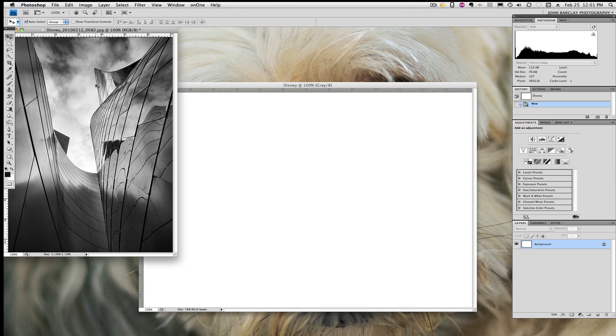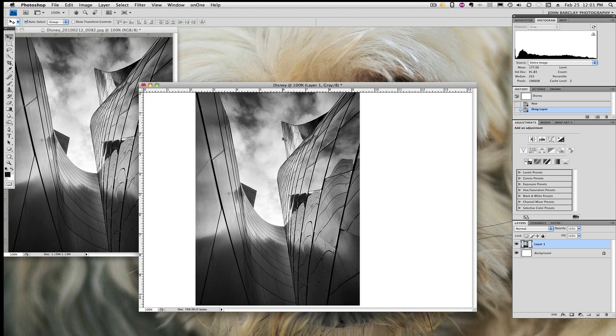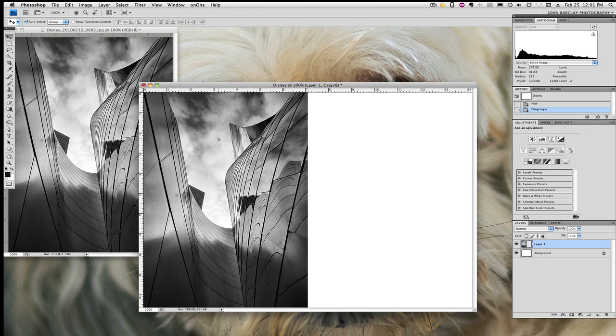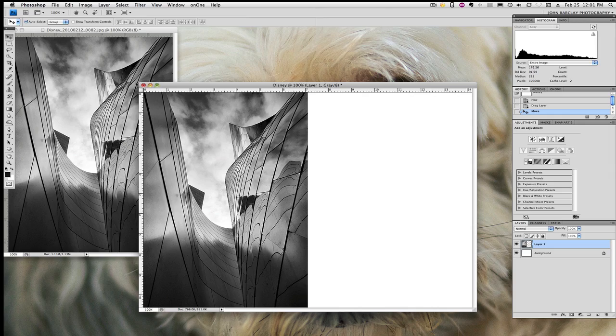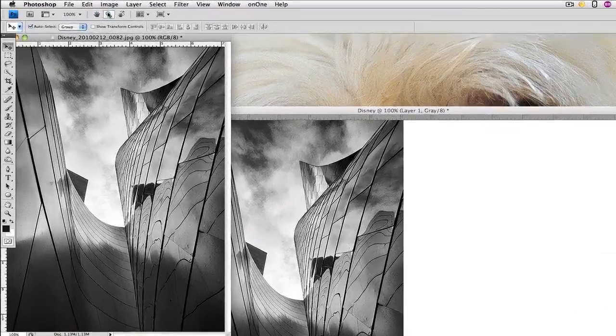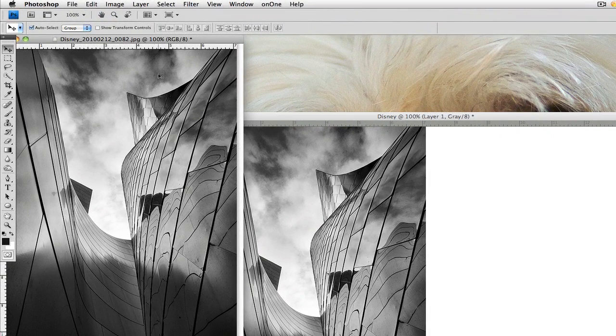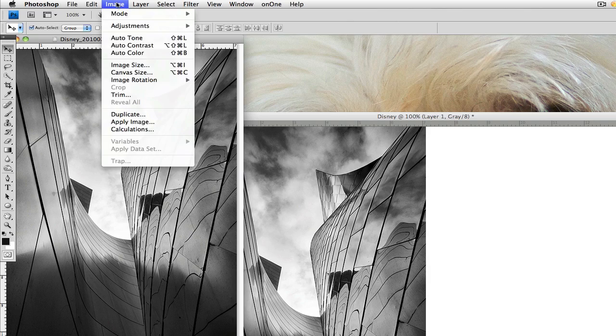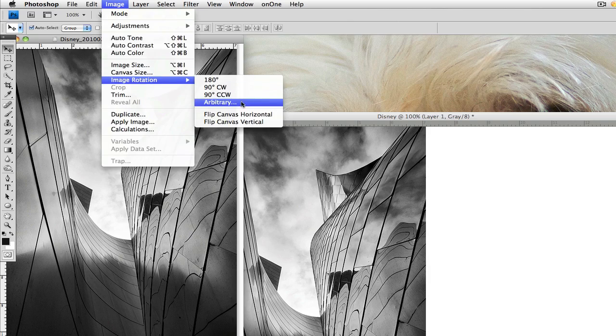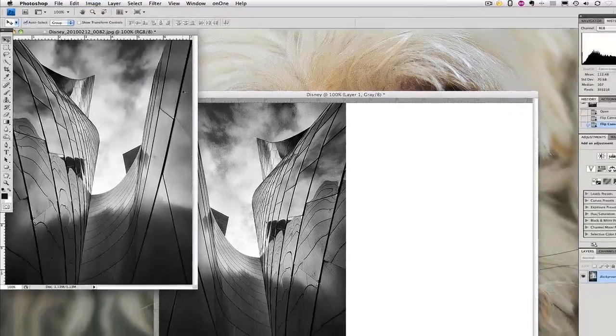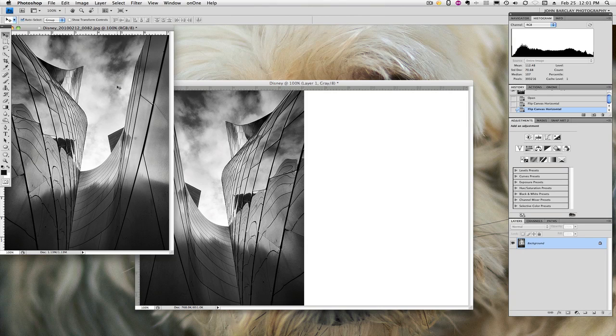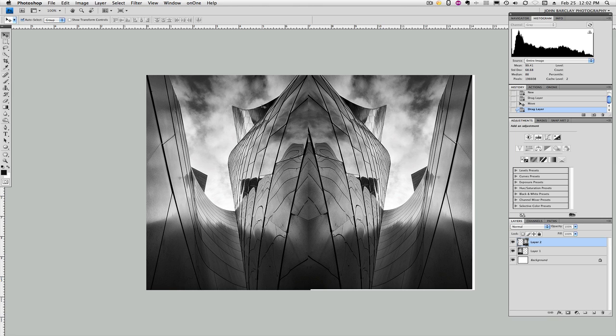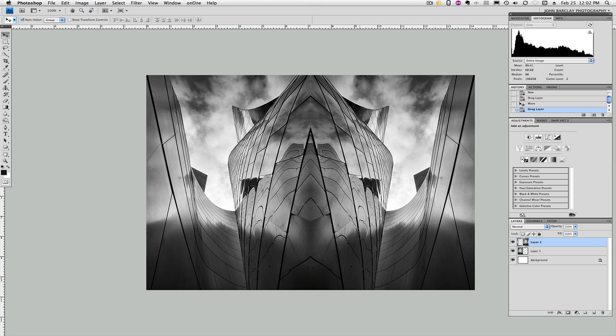So we're simply going to grab this with our move tool and drag it into this new document. And then, I'm going to flip this image horizontally so that I can mirror that. Just go to image, image rotation, flip the canvas horizontally, and now drag that one into the image as well. And at this point I'll hit my F key to make it full screen. That way I can see.